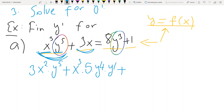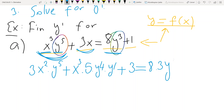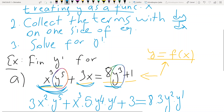Derivative of the second term 3x is simply 3. On the right-hand side, do not forget that y is a function of x, so derivative of 8y³ is 8 times 3y² times y prime. Derivative of 1 is 0.